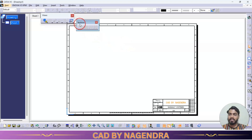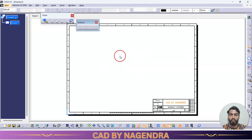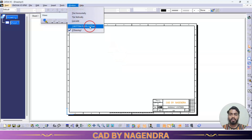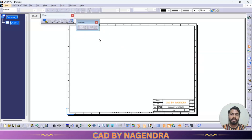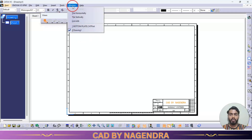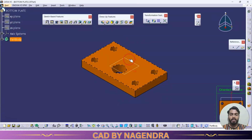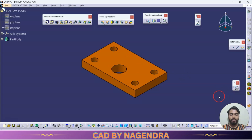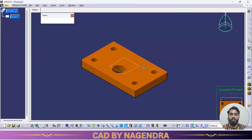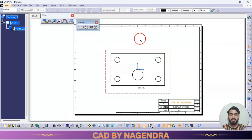Under section views, the first one is offset section view. To create a section, I have already opened the bottom plate. To insert a single view, we go directly from front view — using the window we go back to part design. I need to insert the top view; you can see the preview here, and if I click, the top view will be placed into drafting.